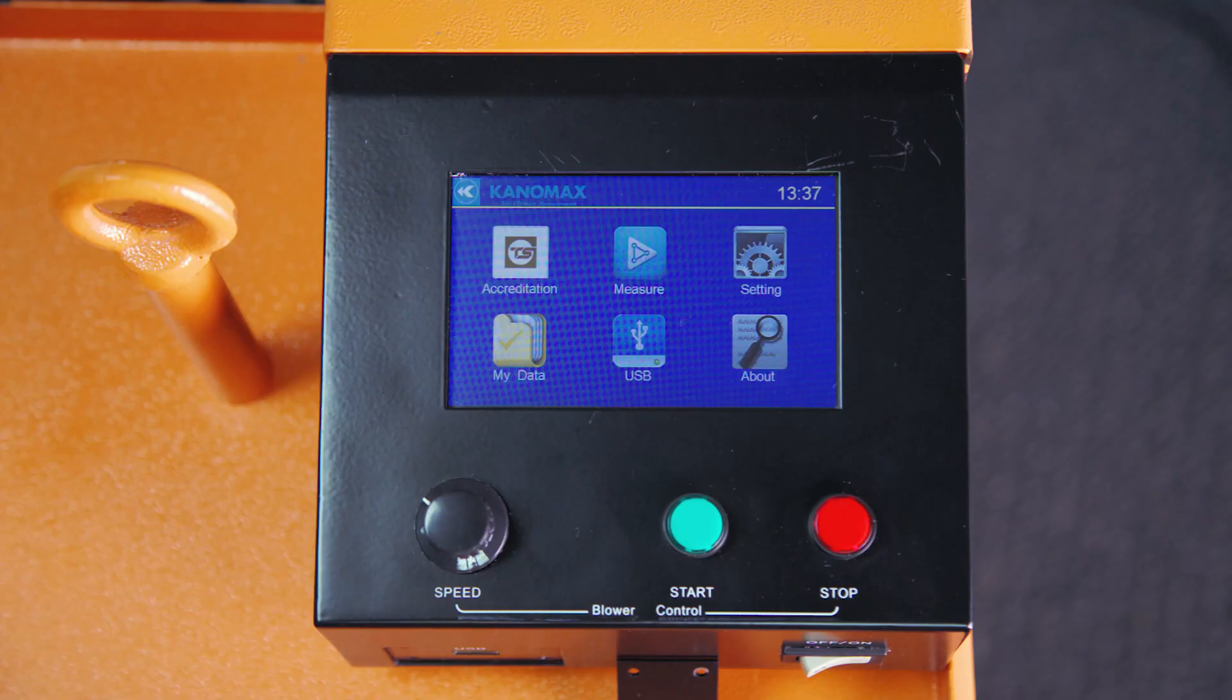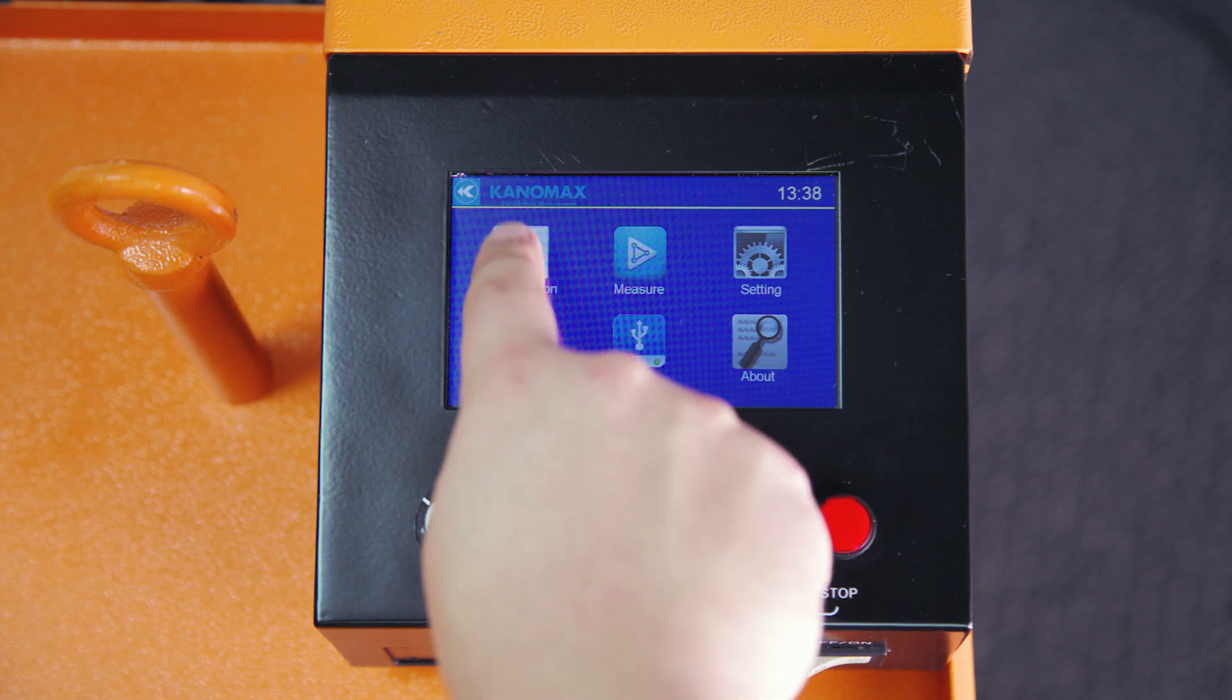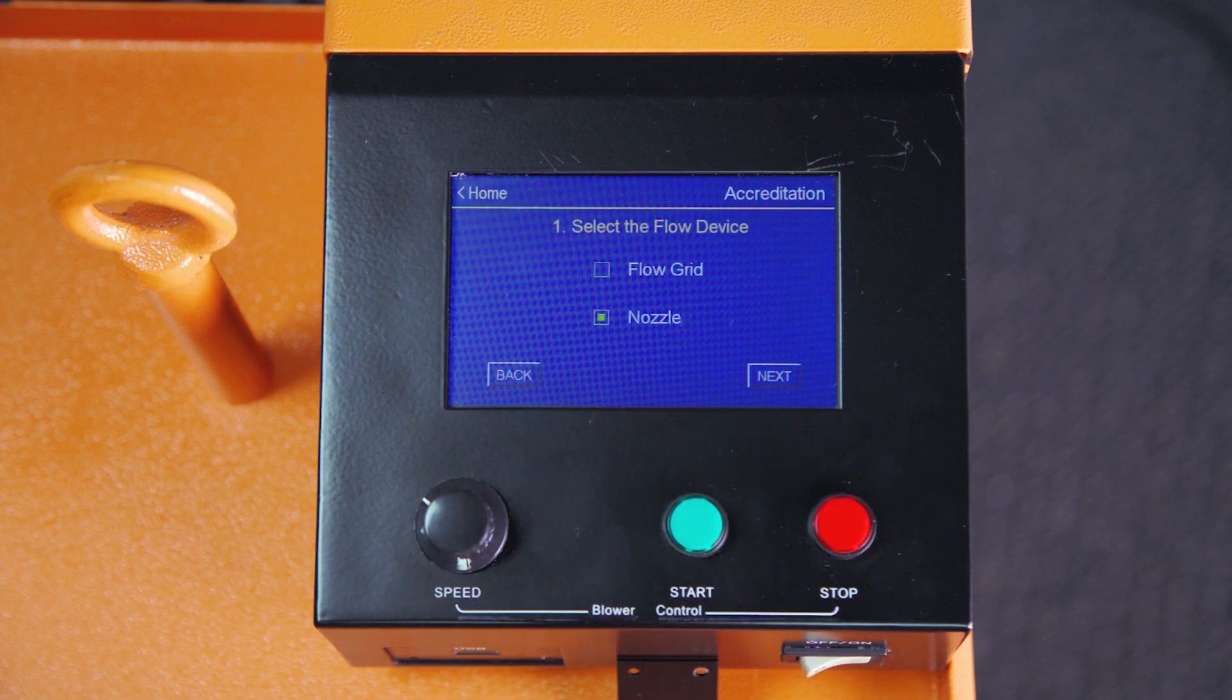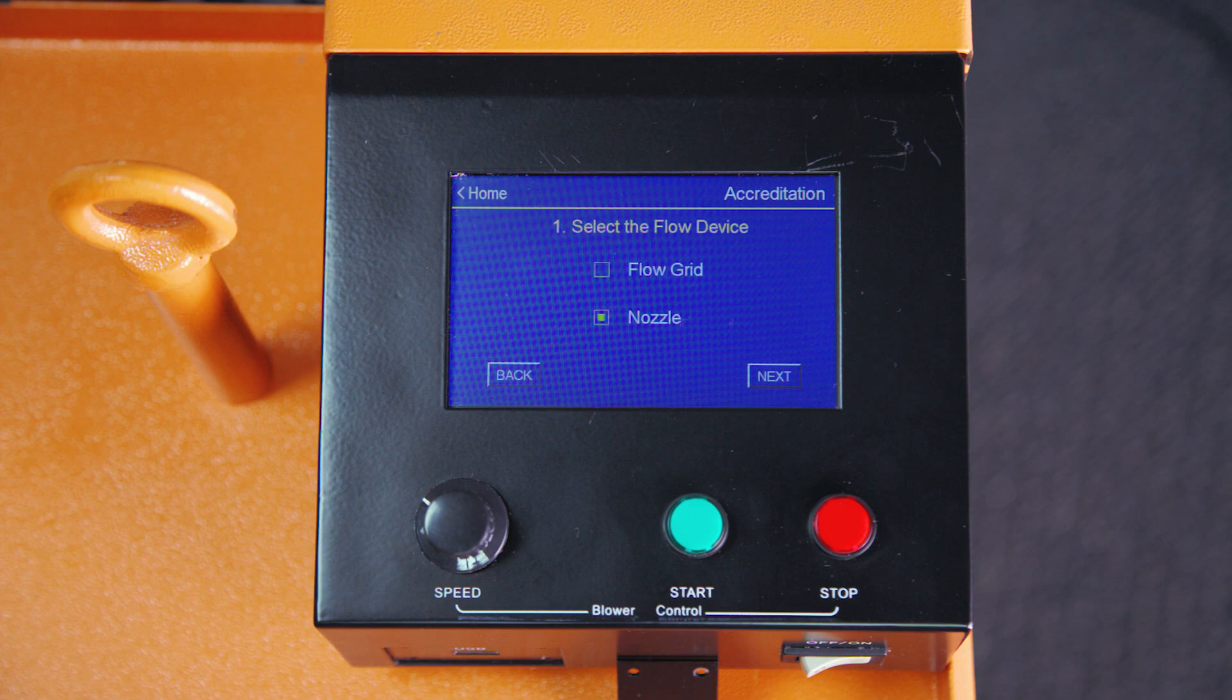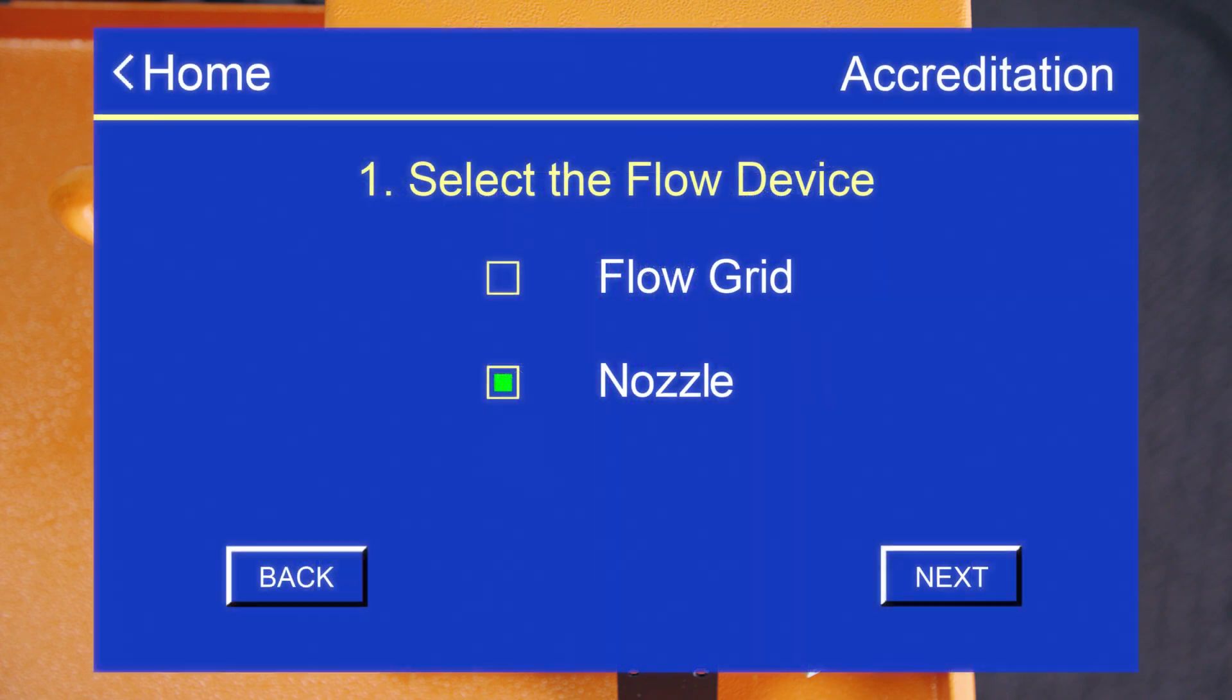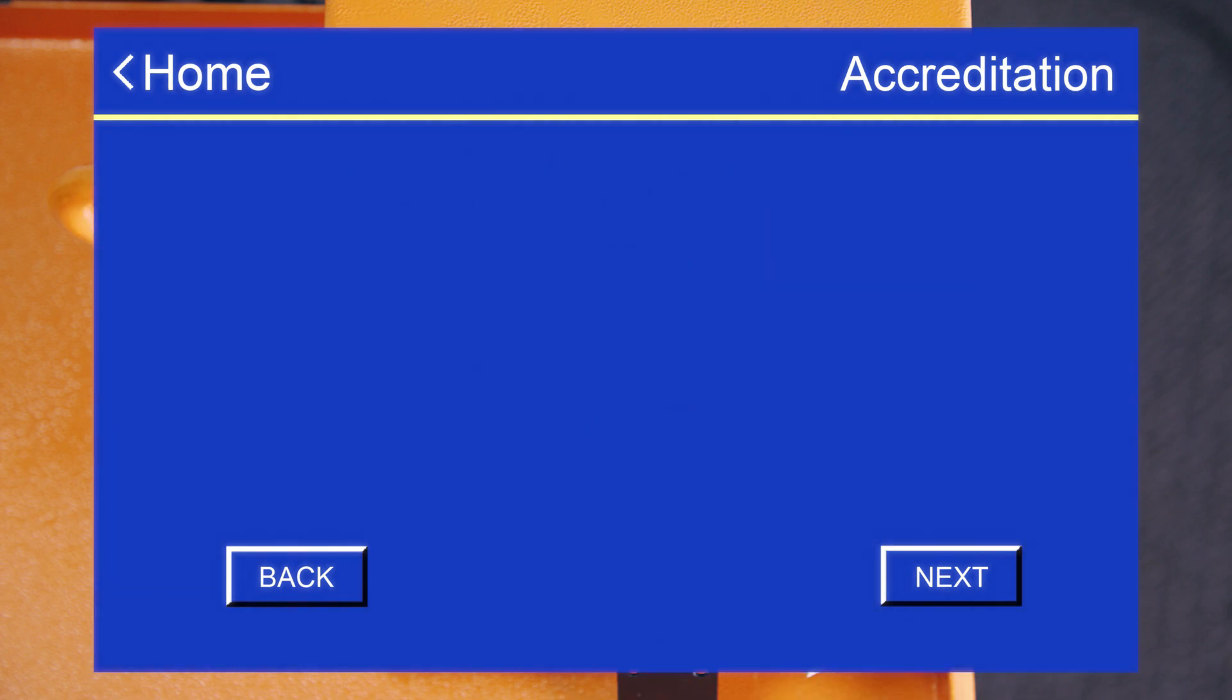To run a test using accreditation standards, begin by clicking on the accreditation icon in the main menu on the control box interface. In this menu, we'll select our flow device. If you're doing a high flow measurement, we'll choose the flow grid. And if we're doing a low flow measurement, we'll choose the low flow nozzle. After you've made your choice, hit next.